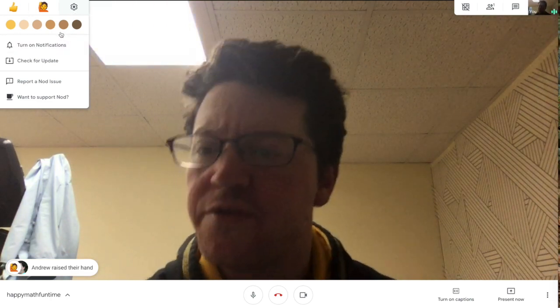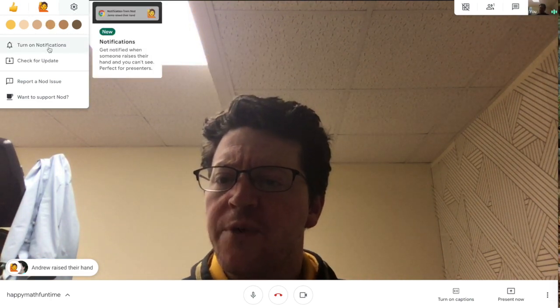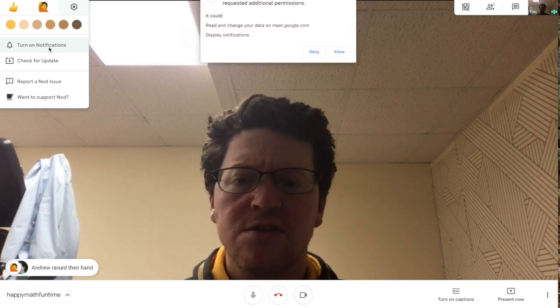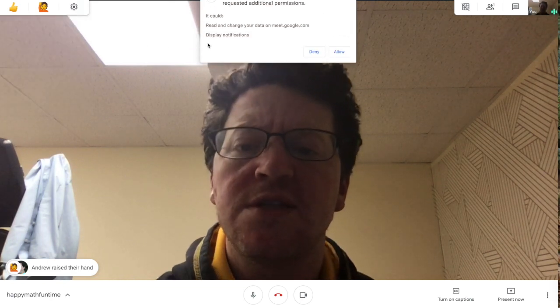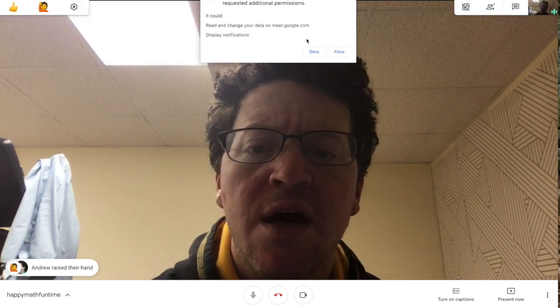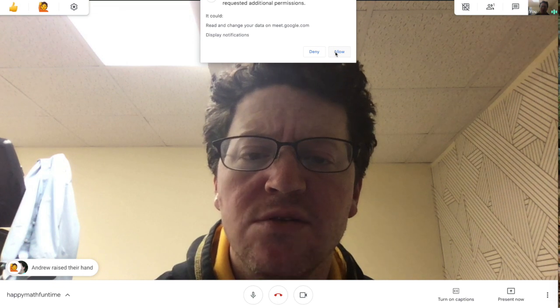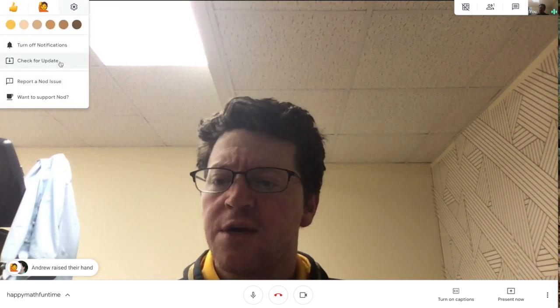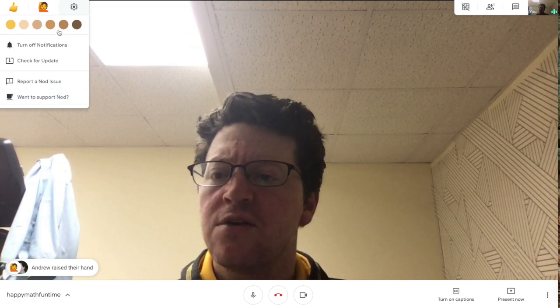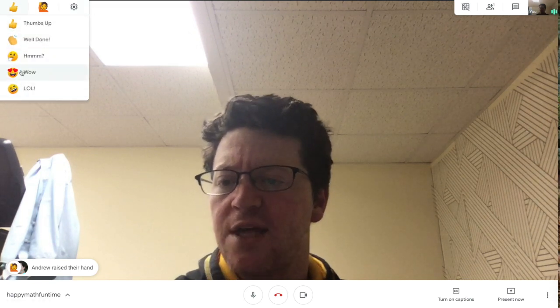So obviously we can change our skin color. We can turn on notifications. So it's asking to allow. So I'm going to click allow. And keep that. We can check for an update. All right. So not a lot of options here.